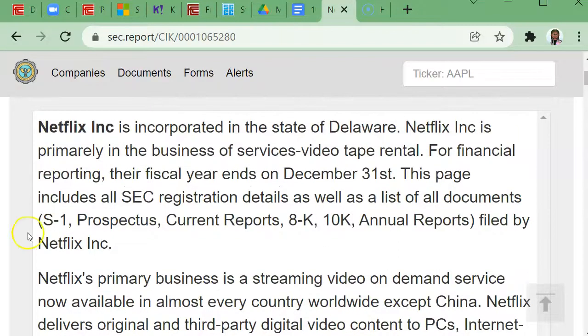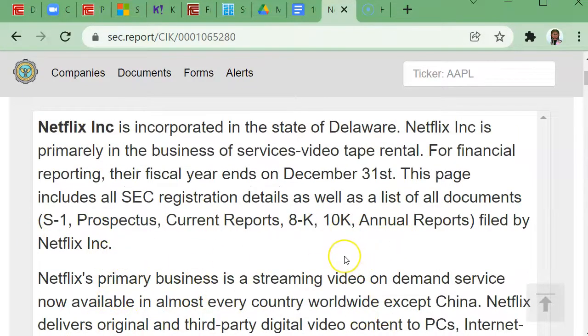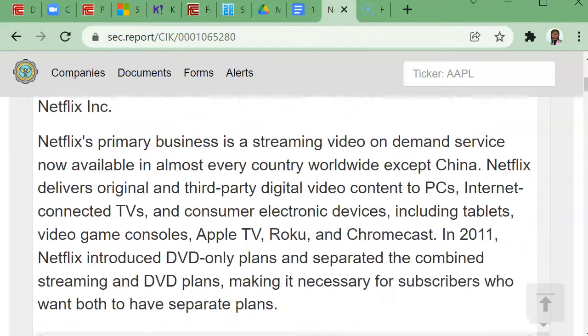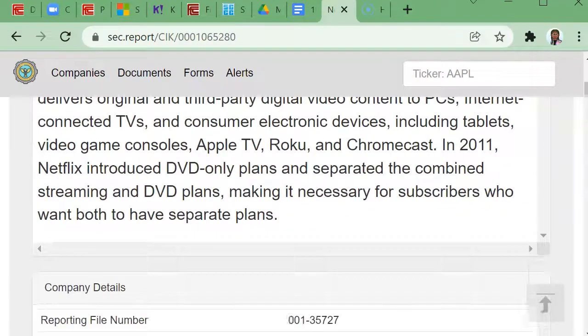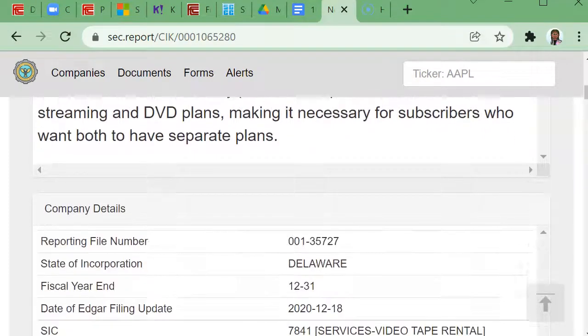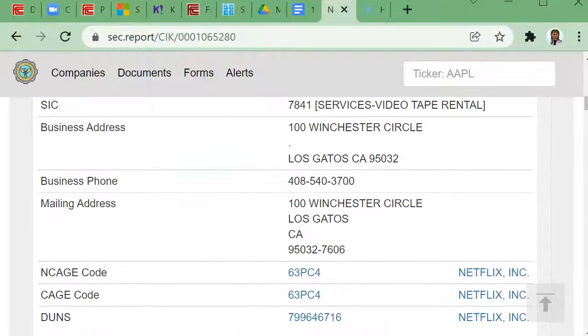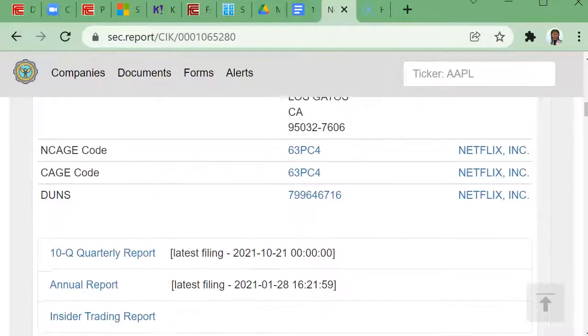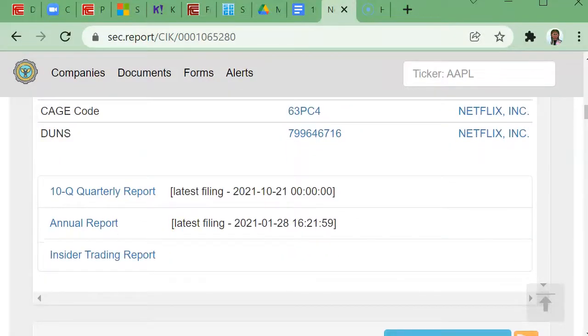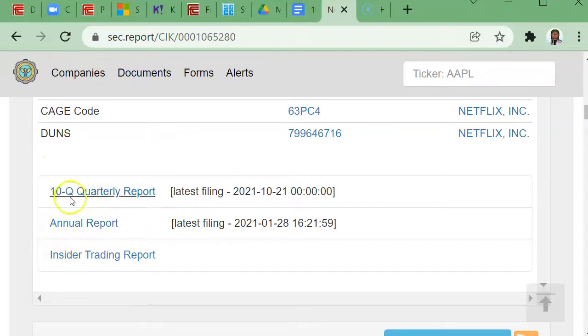You see a series of reports that are filed with the SEC, which is a government agency. We're going to be looking for the annual report. So I'm going to scroll down a little bit, and you'll notice that the 10-Q is a quarterly report, but we want the annual one, which is the 10K.